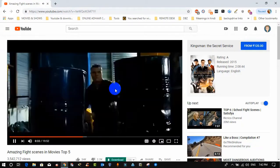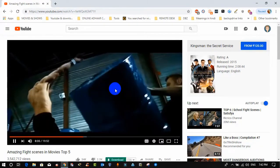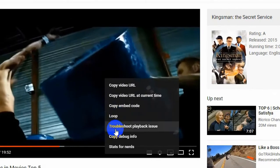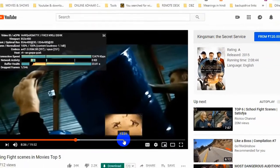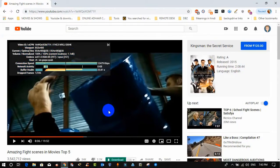Trick four: while playing any YouTube video, if you want to check complete information about that video, right-click inside the video and click on 'Stats for Nerds'. You will see complete information like video ID, connection speed, network activity, and so on.